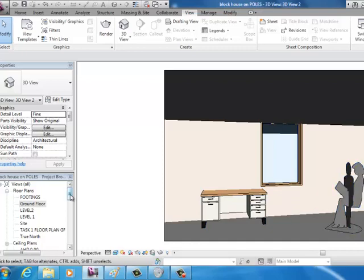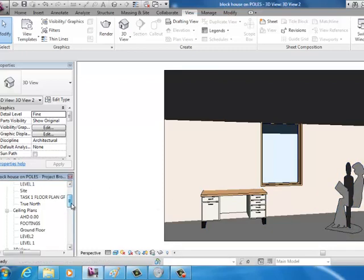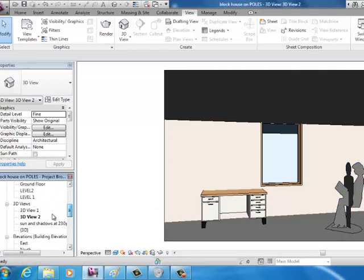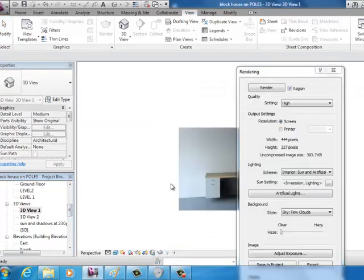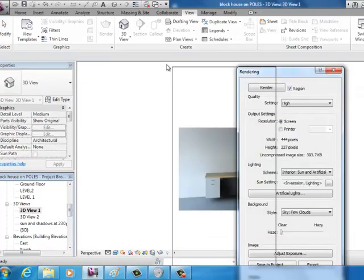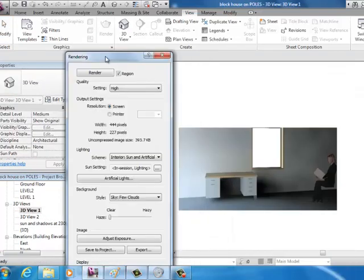However if you were to render this image it should start looking something like that.